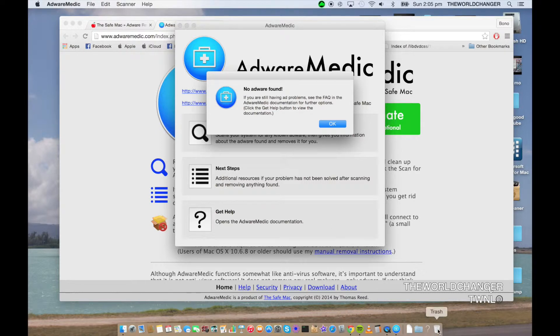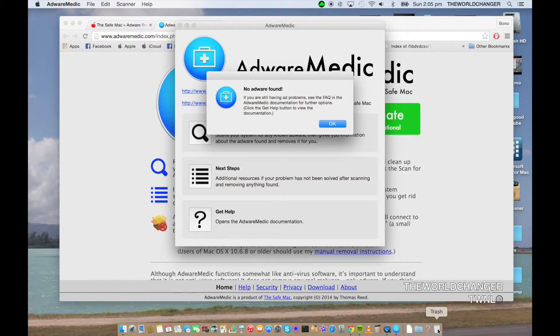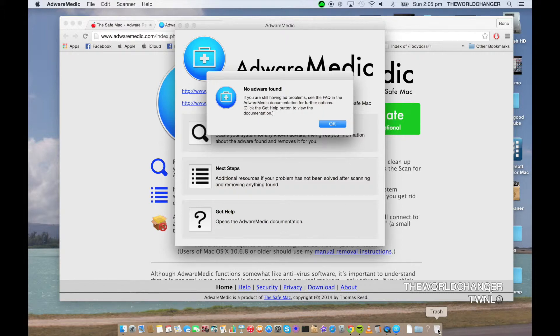Go ahead and empty the trash, and then your computer should be all safe when it comes to no pop-ups. It's very frustrating and annoying when you're trying to do research and stuff. So I hope this video helped you guys out.